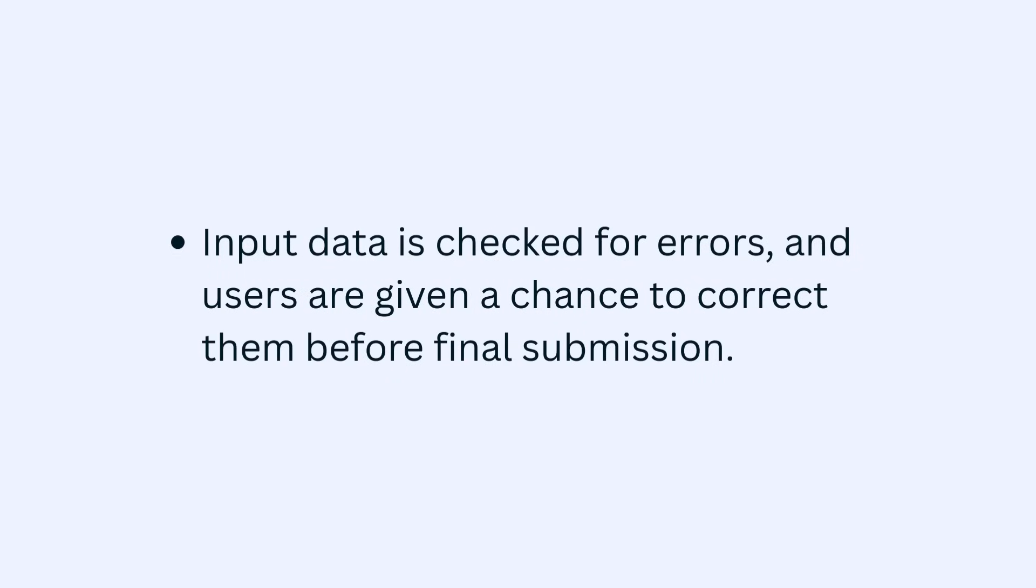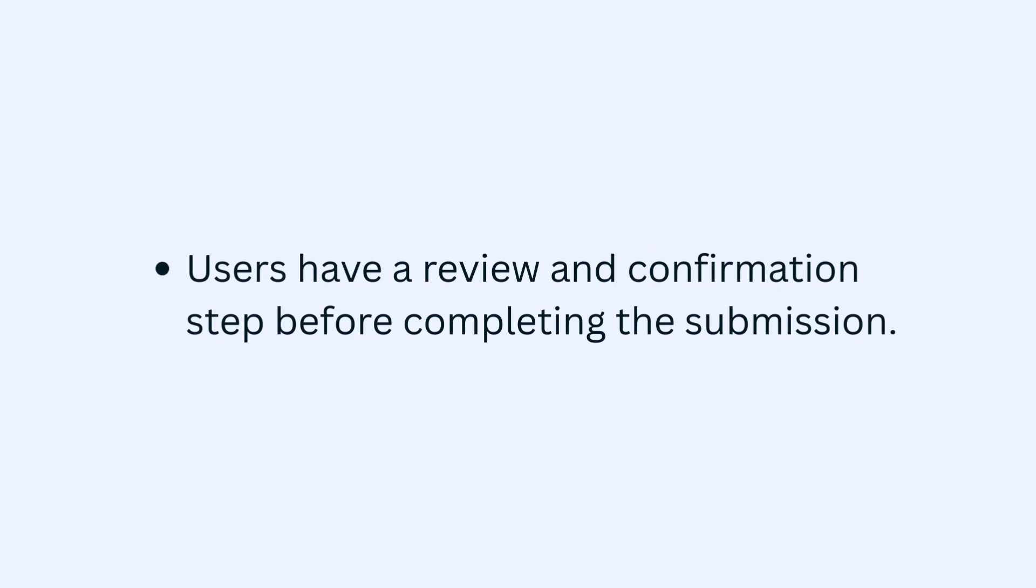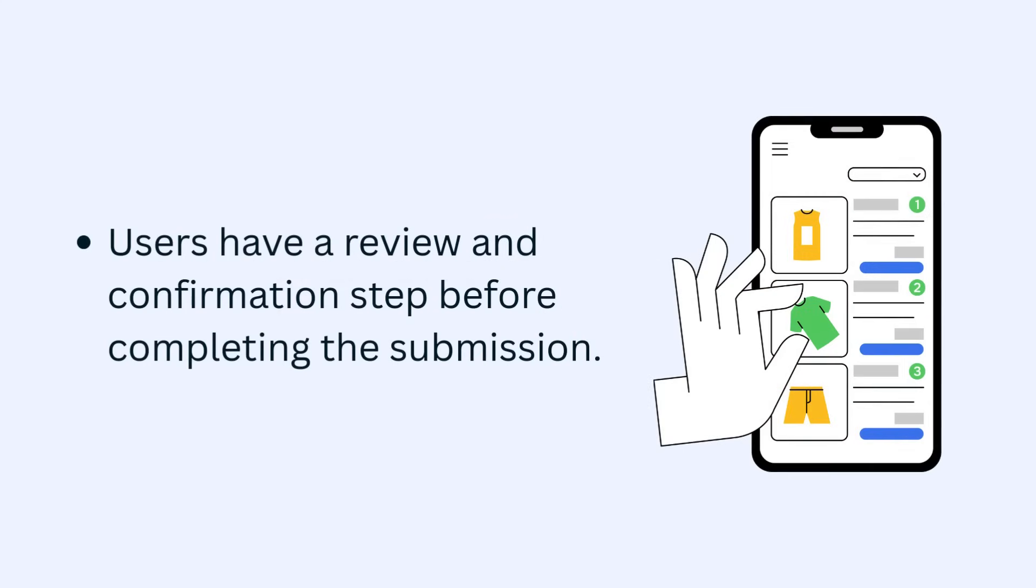Users have a review and confirmation step before completing the submission. For example, a review your order before purchase page.